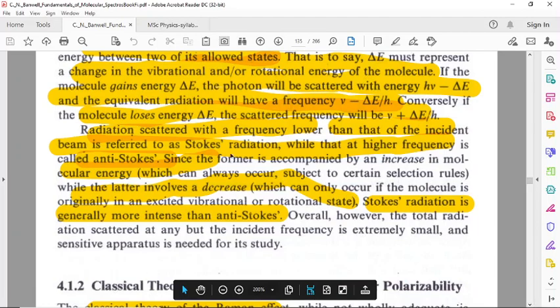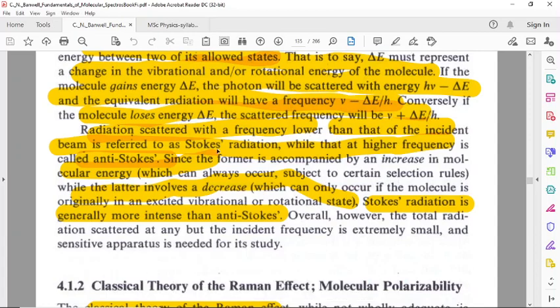Radiation scattered with a frequency lower than that of the incident beam is referred to as Stokes radiation, while that at higher frequency is called anti-Stokes radiation. In Raman spectroscopy, these are referred to as the Stokes line and the anti-Stokes line. The Stokes line is the scattered frequency lower than that of the incident beam, while the anti-Stokes line is the scattered frequency higher than the incident frequency.